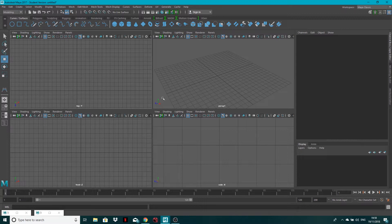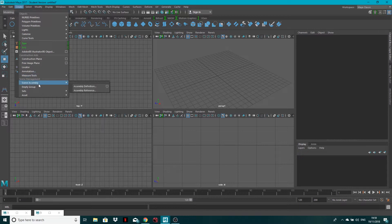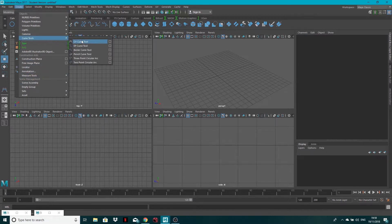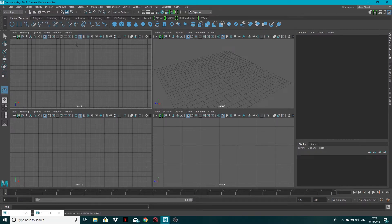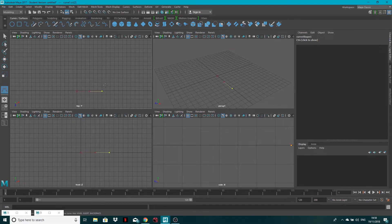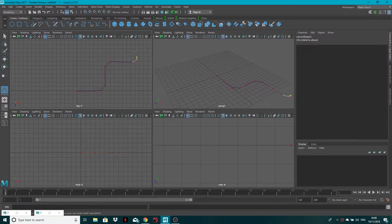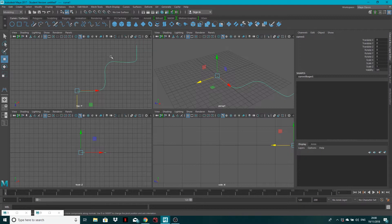I'm in my foreview — this is the top view here. I'm going to go to Create, Curve Tools, CV Curve Tool. I'm just going to create some sort of pipe, so I'll just start clicking with this curve tool, along like this, creating some sort of pipe and then just come around like this. Once I've got my curve drawn out, I'm going to hit Enter.